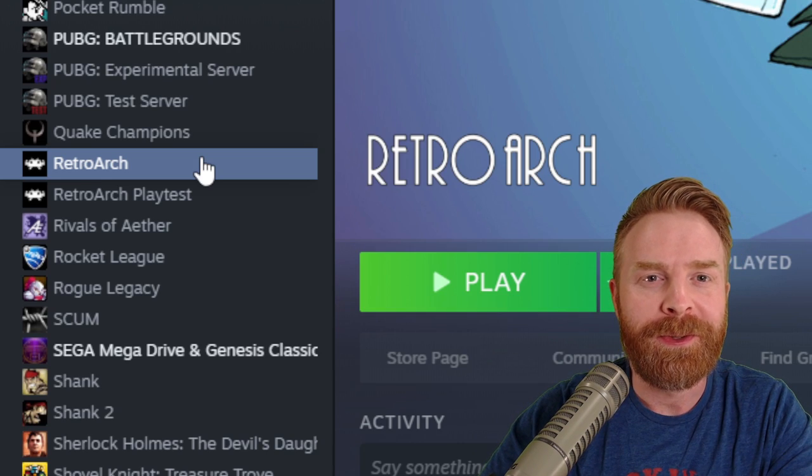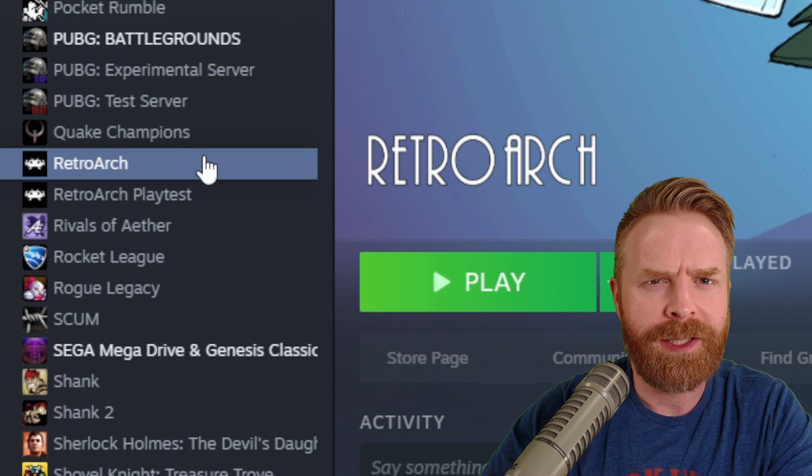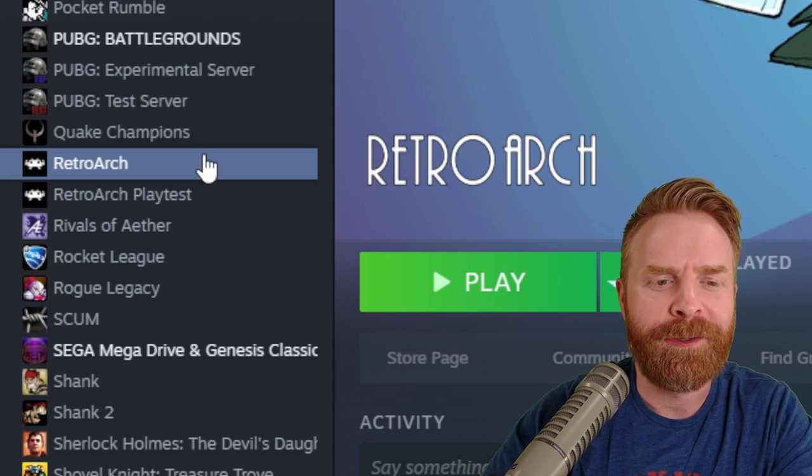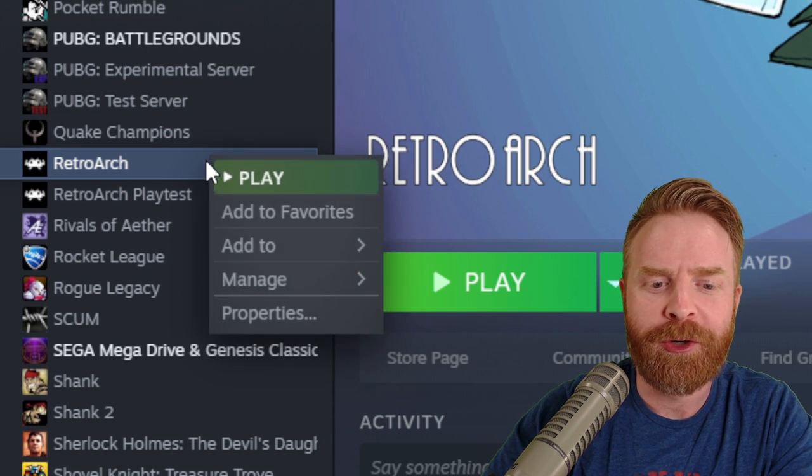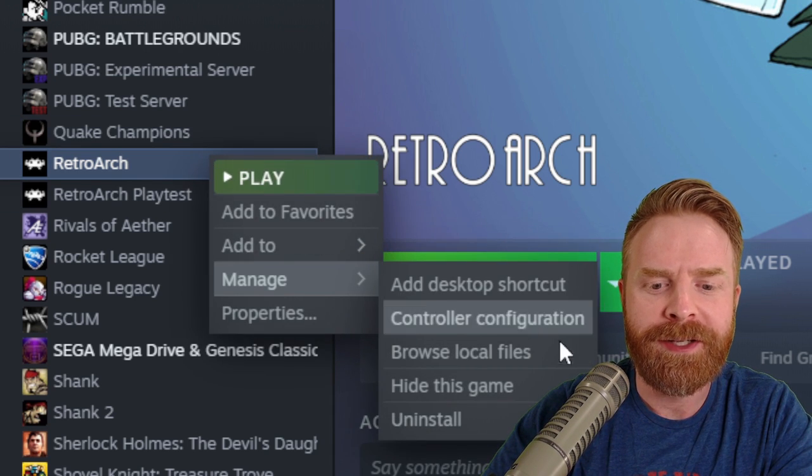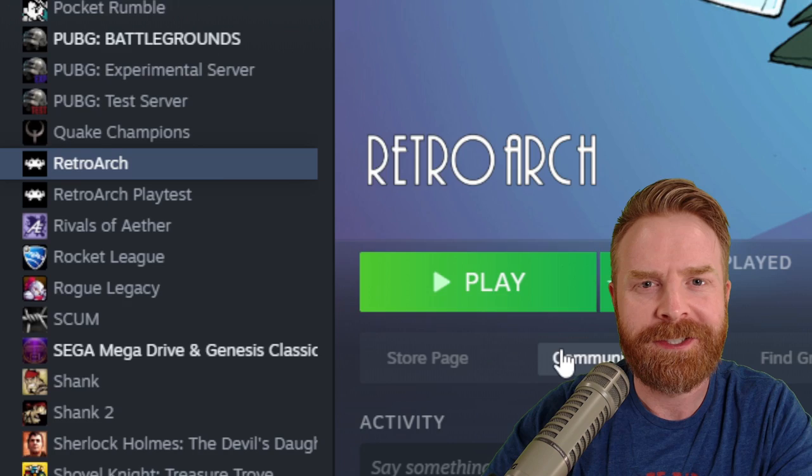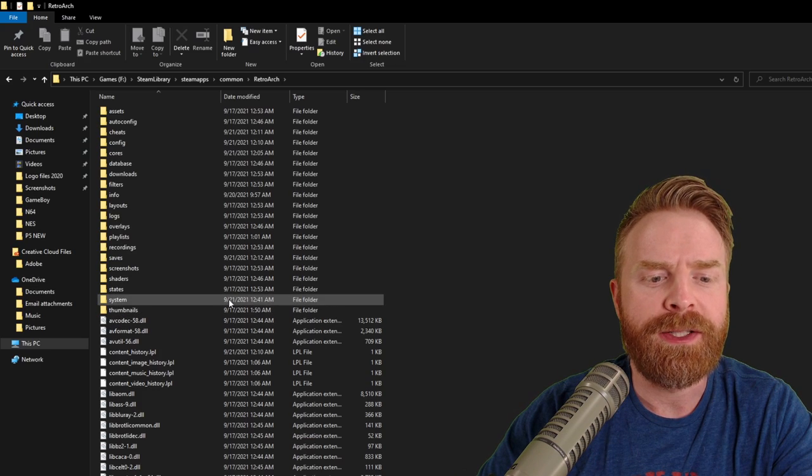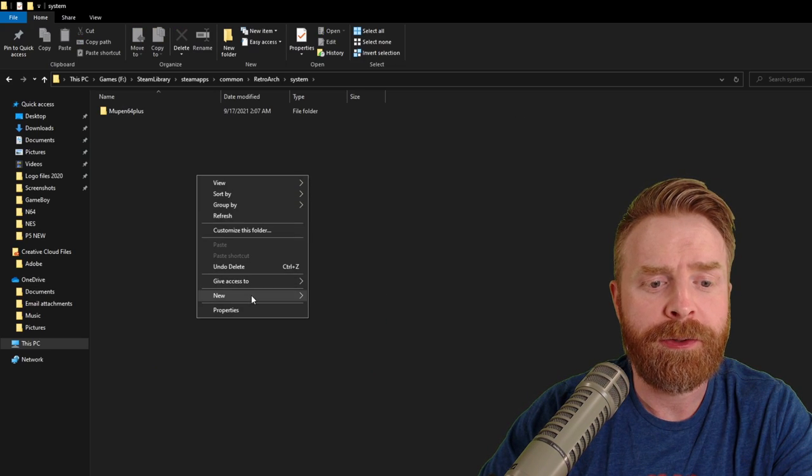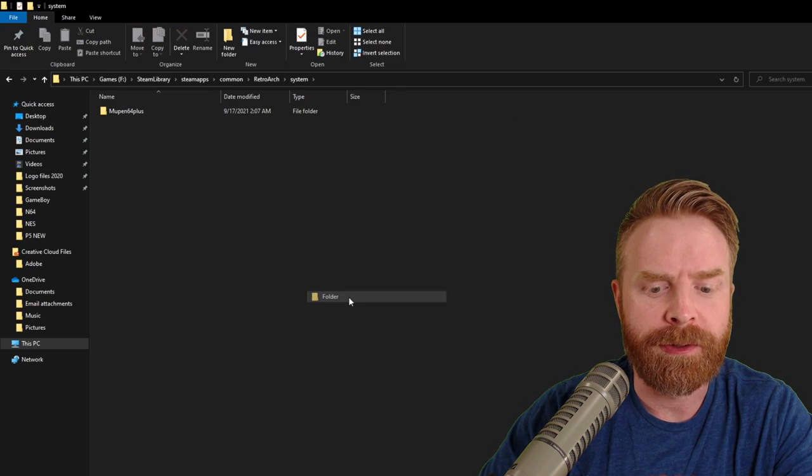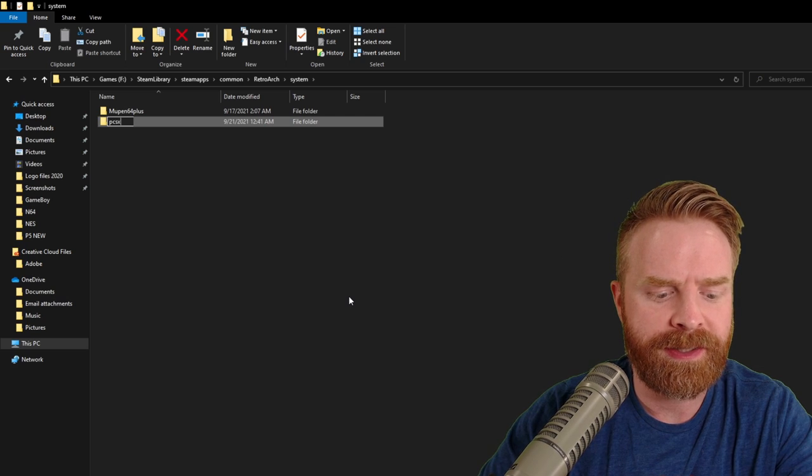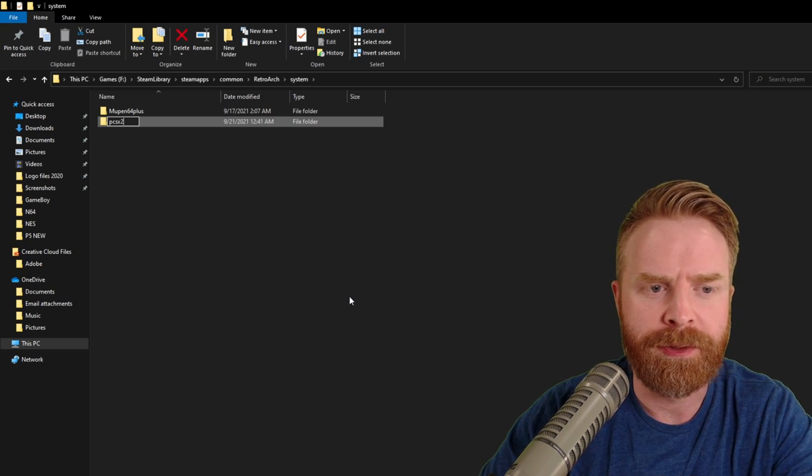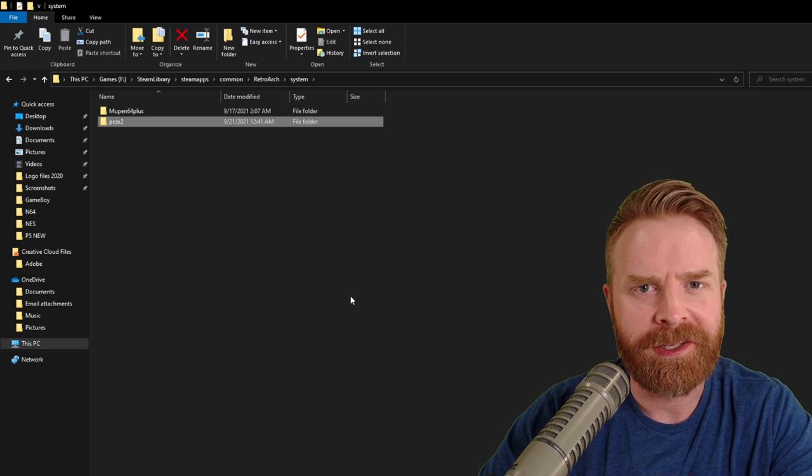A while back, I did a video showing exactly how to do this, but I'll quickly go over it now. Just find RetroArch in your Steam library again, go to Manage, and then click Browse Local Files. From here, navigate to where it says System. Right-click and create a new folder. Call this folder PCSX2. Make sure you spell it correctly.